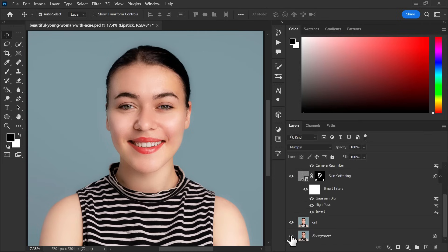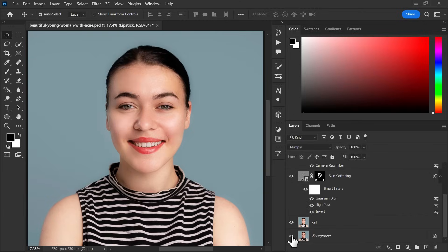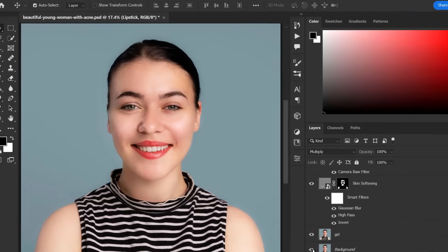And here we go. See the difference before and after. Thanks for watching. See you soon.